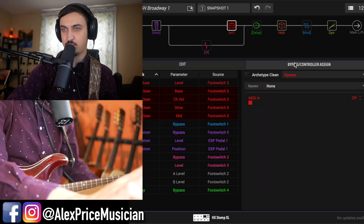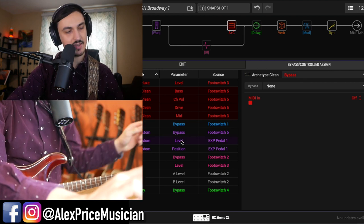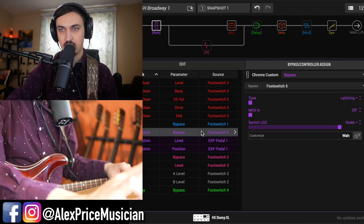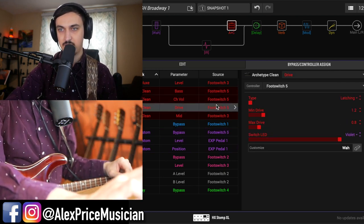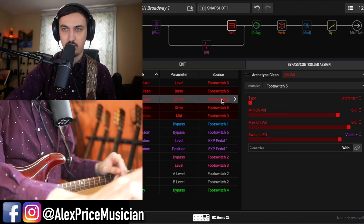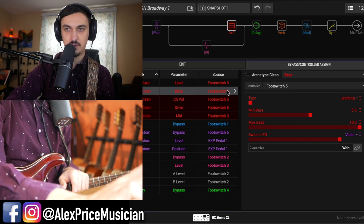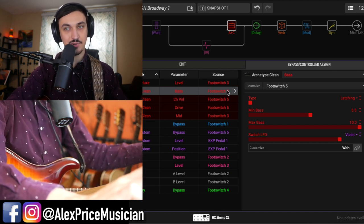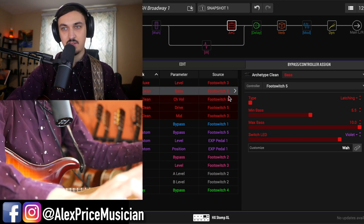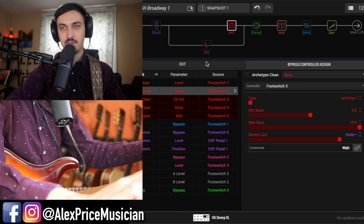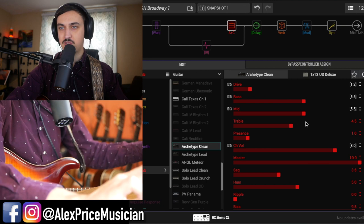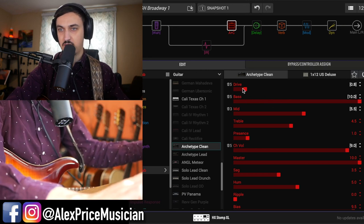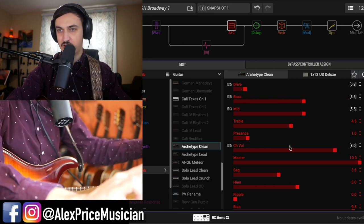And then something else that's really important is that I actually have some amp parameter controls here dialed in with footswitch 5. So when I turn on the wah, turns on the wah, but it also changes the bass, the overdrive, and the channel volume.